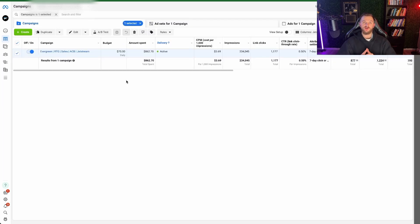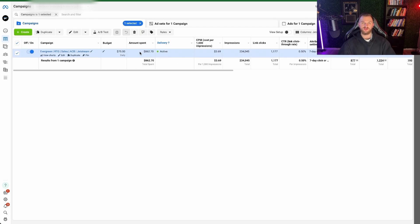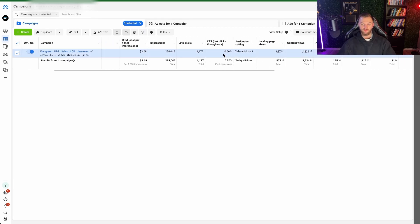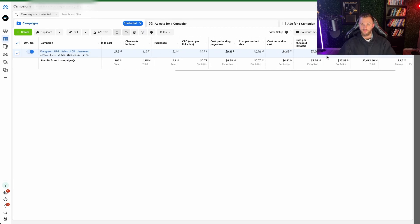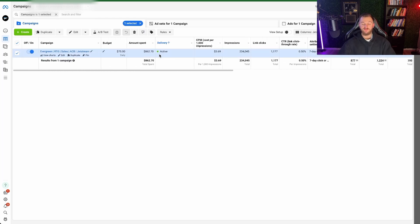Just to show you this works: here's one of our clients we're doing remarketing ads for using this exact same structure. We have an evergreen remarketing ad spending just $75 a day. So far this month we've spent about $862, achieved a 0.5% click-through rate, generated 31 sales, and achieved about a 2.8 ROAS — generating $2,400 in purchases from that small amount of spend. It definitely really works, especially when you have organic traffic and these warm audiences. Make sure you're continually getting in front of them.